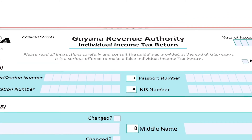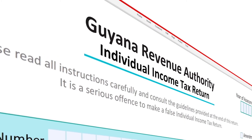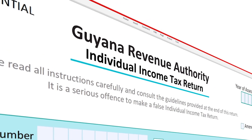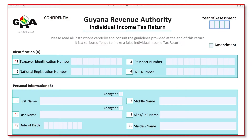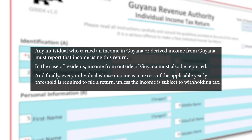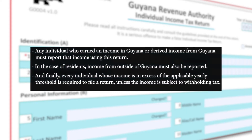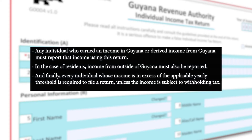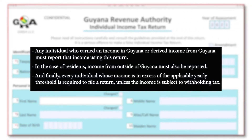This video is a step-by-step demonstration on how to complete the new individual income tax return. Before we delve into that, there are a few points to note. Any individual who earned an income in Guyana or derived income from Guyana must report that income using this return. In the case of residents, income from outside of Guyana must also be reported. Every individual whose income is in excess of the applicable yearly threshold is required to file a return.